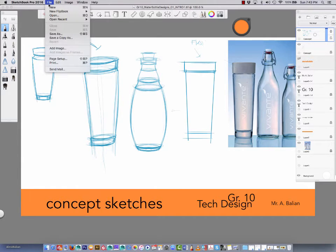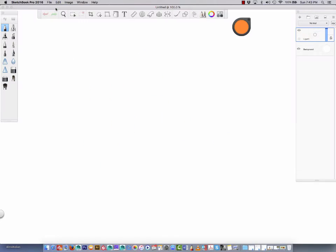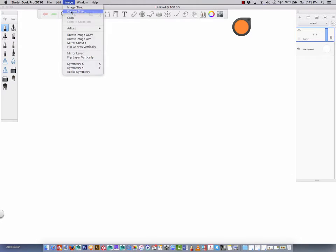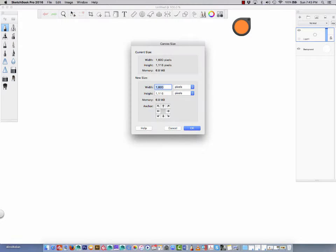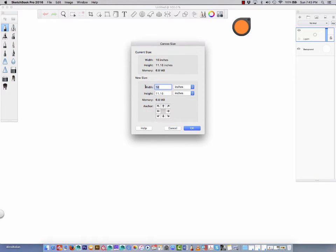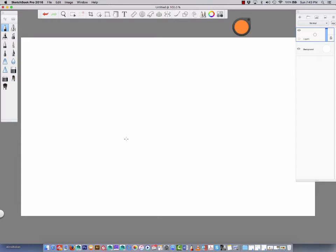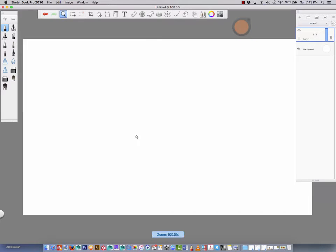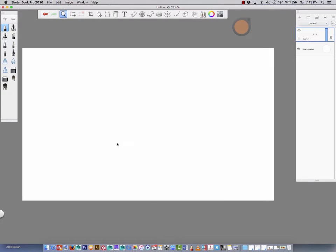I'm going to go to File > New. Let's try this a little different this time around. I'm going to go to Image > Canvas Size, because I want to know what size this canvas is in the background. I'm going to change it to inches, and I want to work in legal — I'll change this to 14 by 8.5. So my canvas size is 14, legal size sheet.